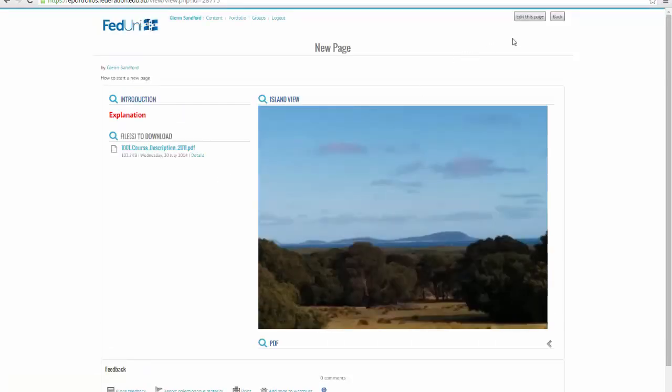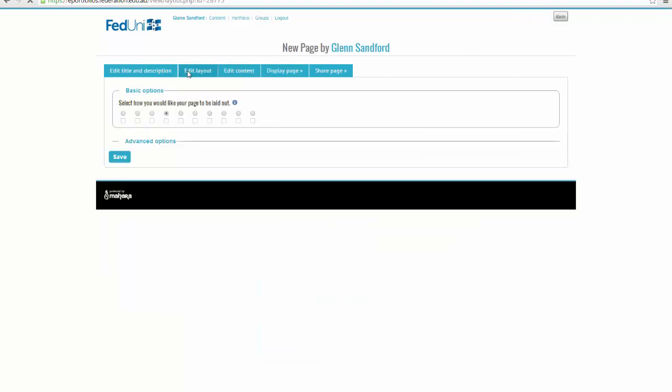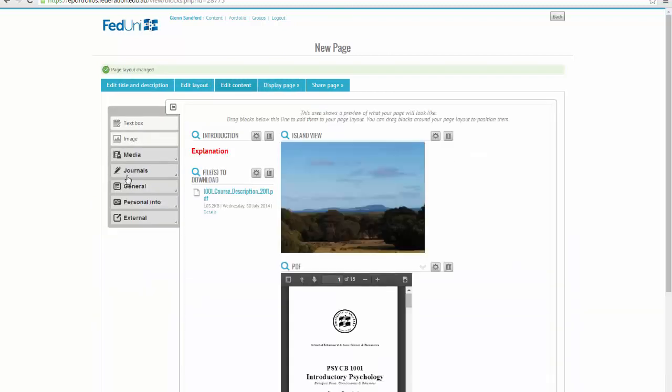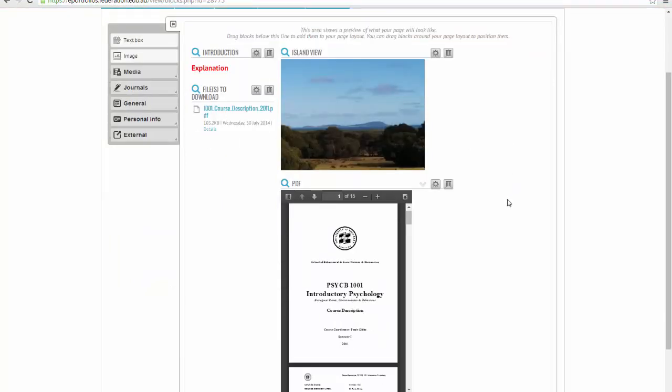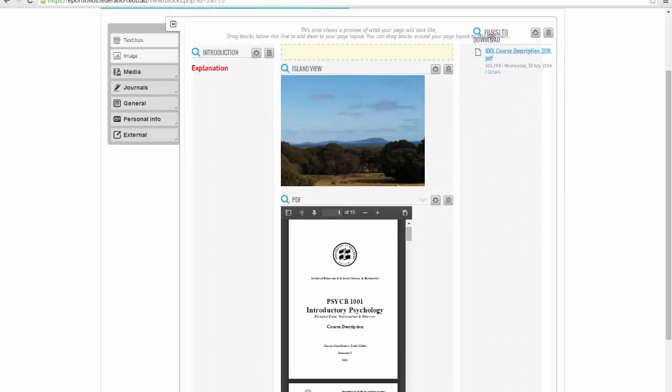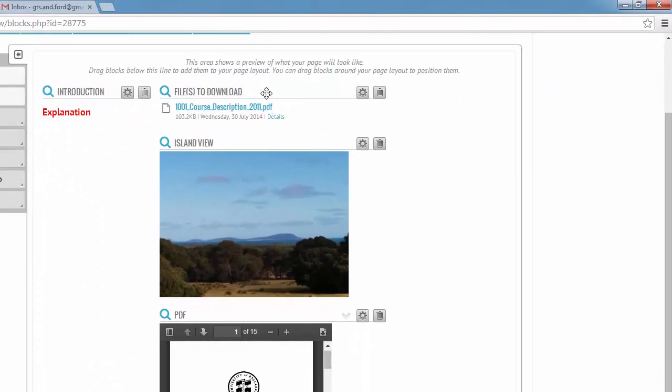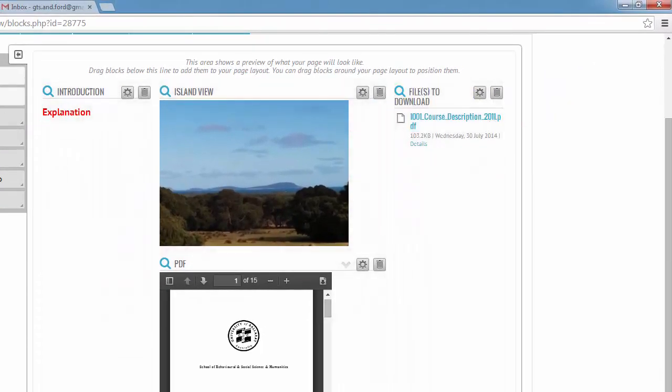One more thing, just to show you that it's possible. I can go back to my edit layout here and go, you know, I'm not happy with that layout. I think I'd prefer this layout. The information will all still be here, it'll just juggle around a bit, and you might need to decide where you want to put things a bit differently. There we go.